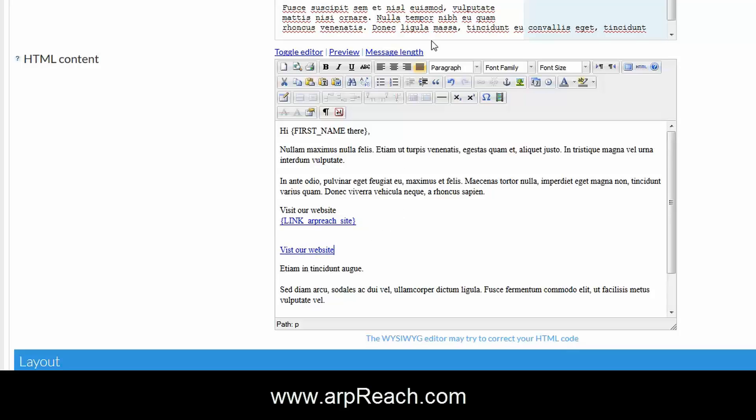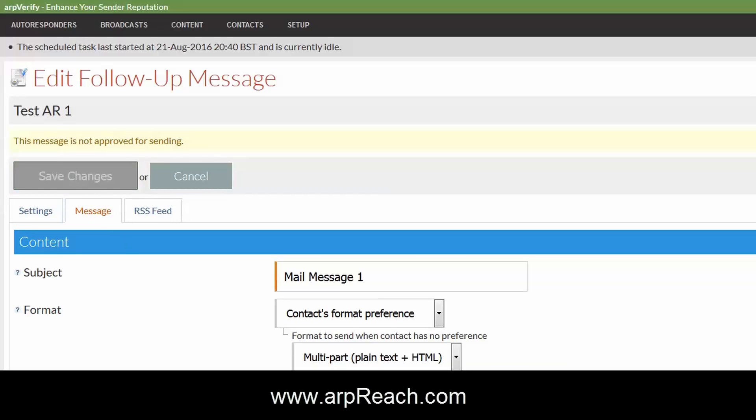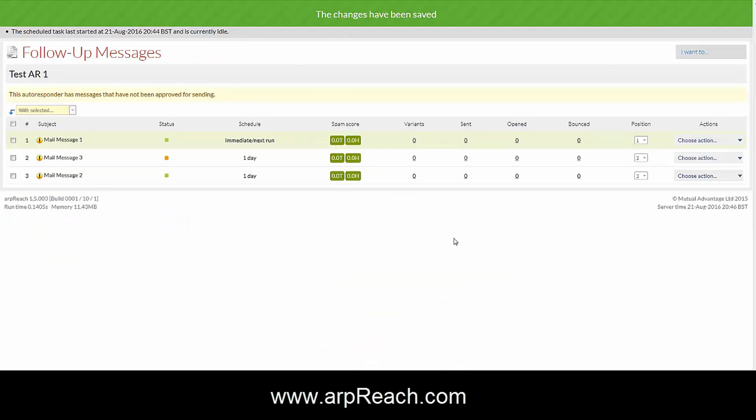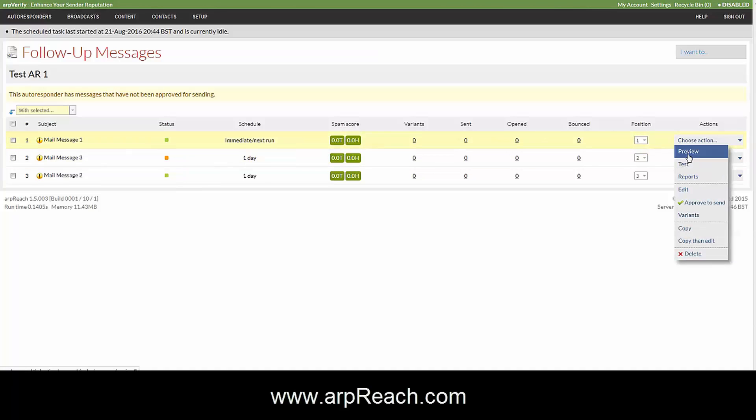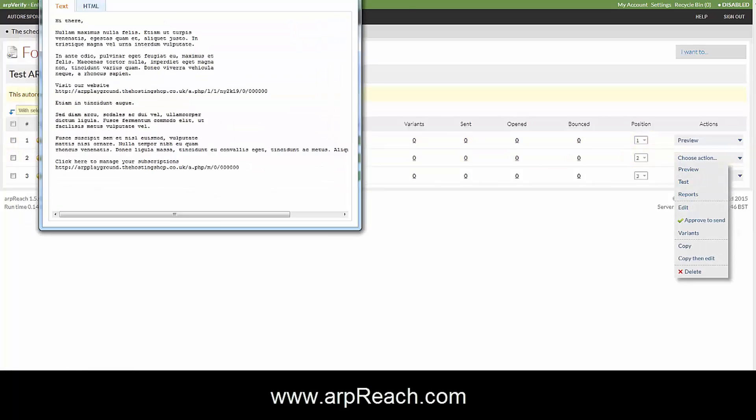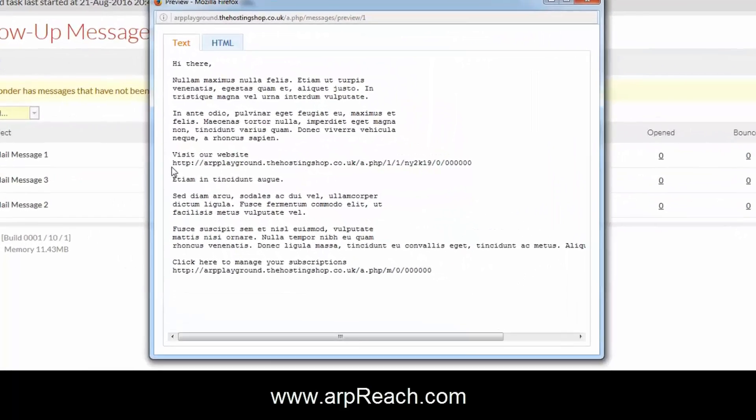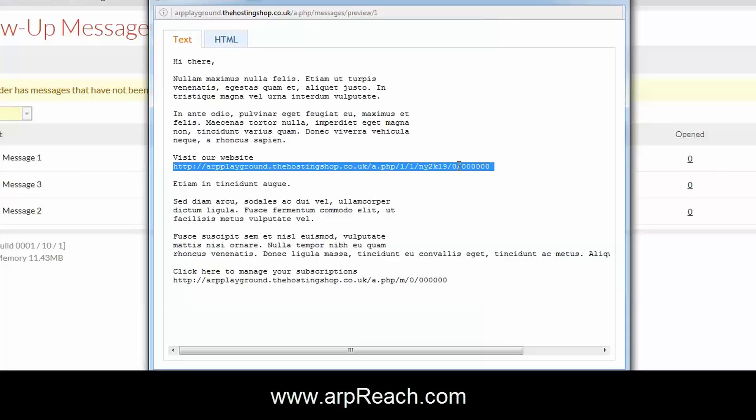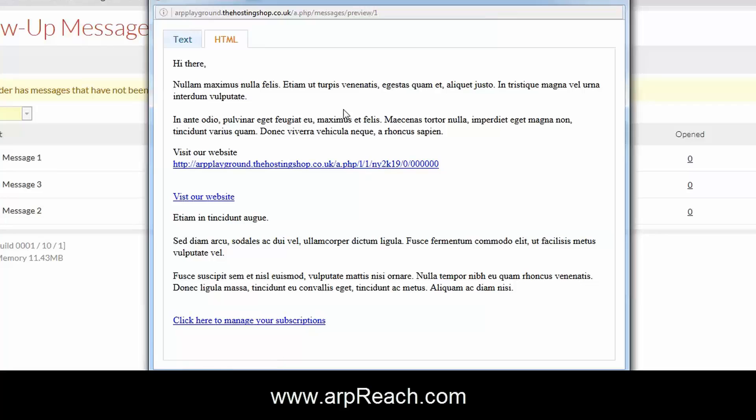What this has done is it's made the visit our website a link that can be clicked. So let's save the changes to the email message and now we'll go and preview what the actual message looks like prior to being sent. So that was message one. When we preview the message in this section we see here in the text version what a trackable link looks like in text. Please note the zeros at the end that signifies that it's just a testing link; your subscribers will get different numbers.